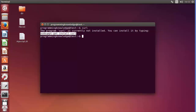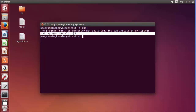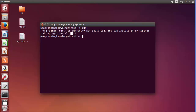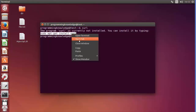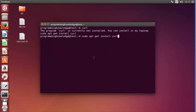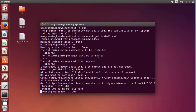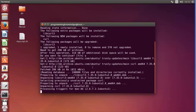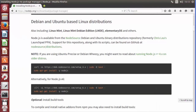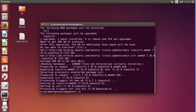To install curl, I'll use the command suggested by the system message: 'sudo apt-get install curl'. I'll paste that command, enter my password, and curl will be installed. Before we can use the PPA command, we also need to install python-software-properties.